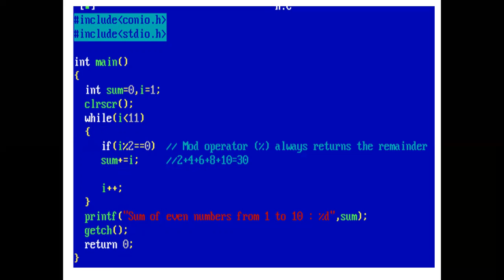In while, 2 is less than 11, which is true. Now, again, control comes inside while loop and condition is checked. If 2 mod 2 equal to 0, which is true.